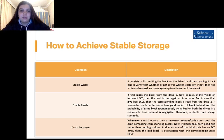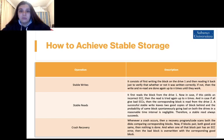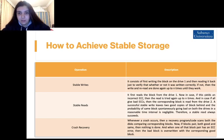The second operation is stable read. It first reads the block from drive 1. If this yields an incorrect ECC, then the read is tried again up to n times. If all attempts give bad ECCs, then the corresponding block is read from drive 2. A successful stable write leaves two good copies of the block, and the probability of the same blocks spontaneously going bad on both drives within a reasonable time interval is negligible. Therefore, a stable read always succeeds.